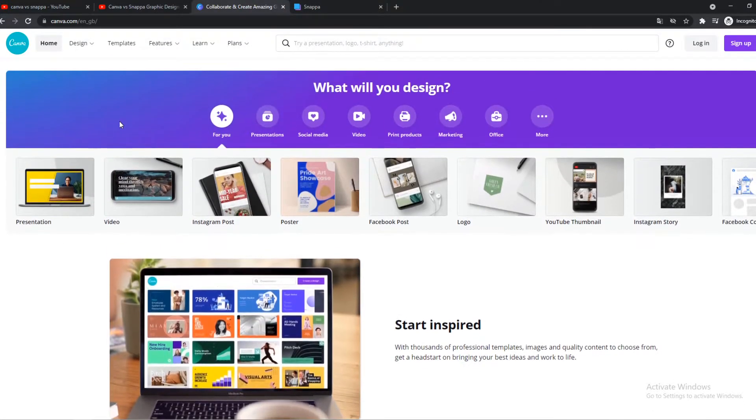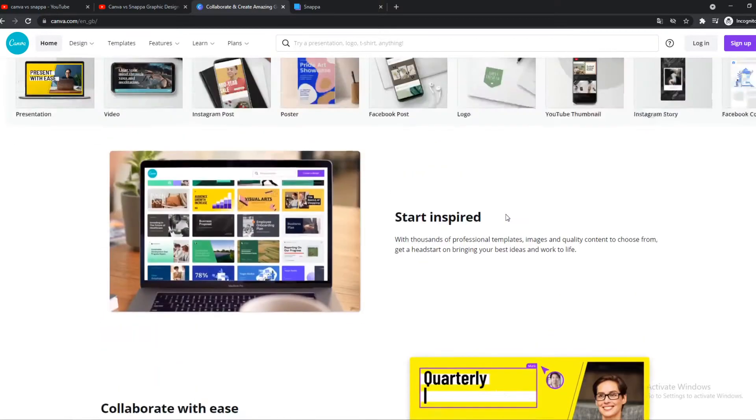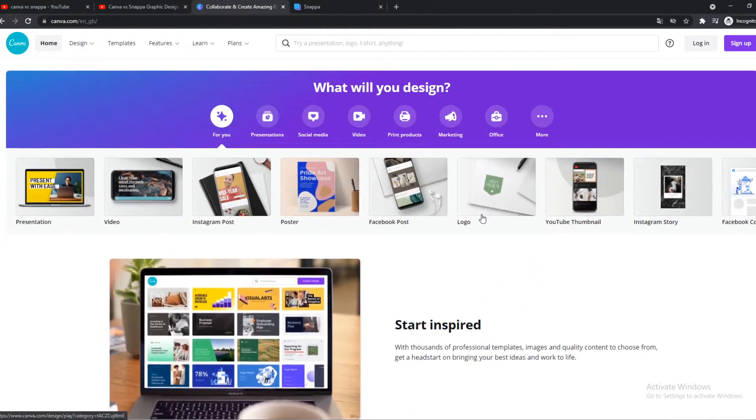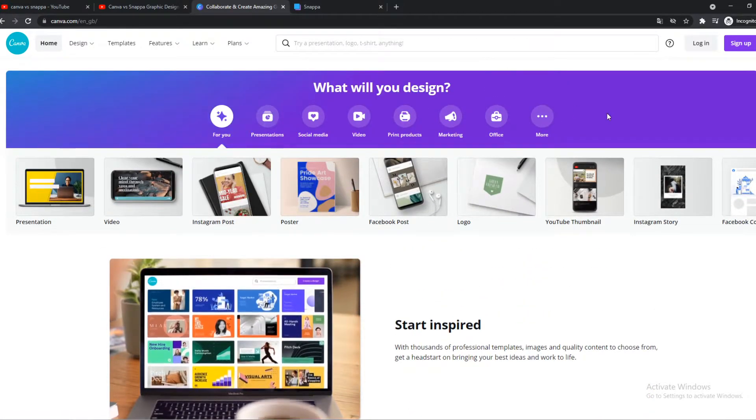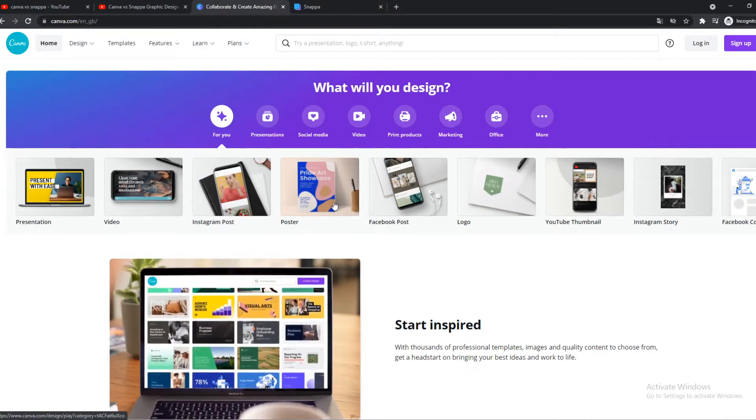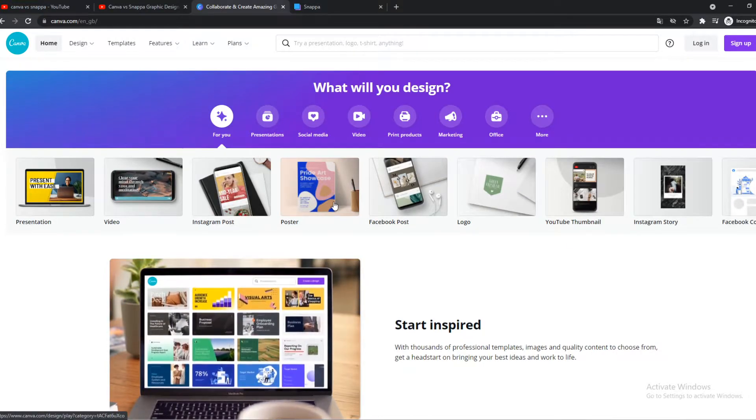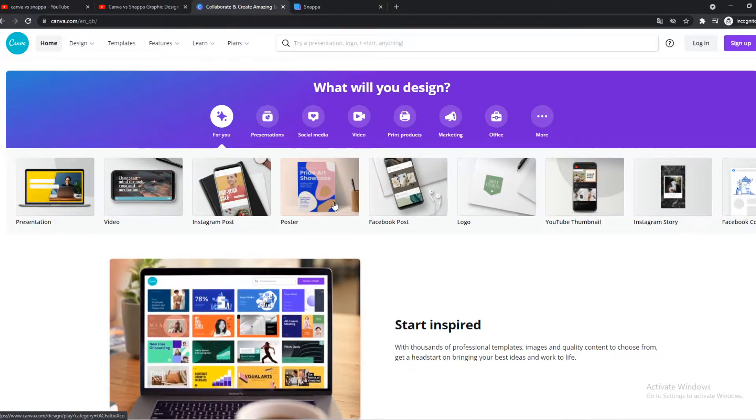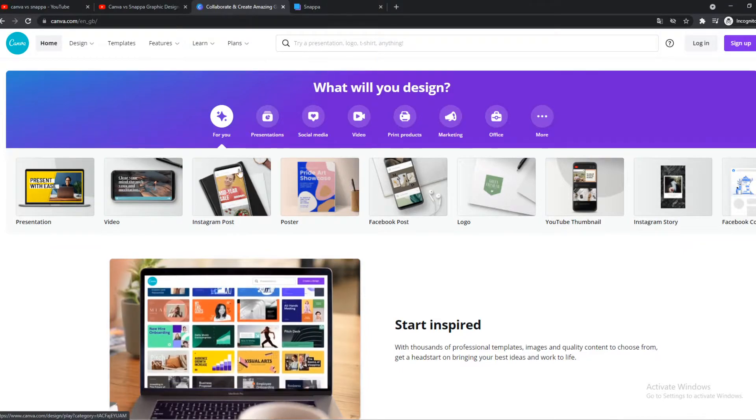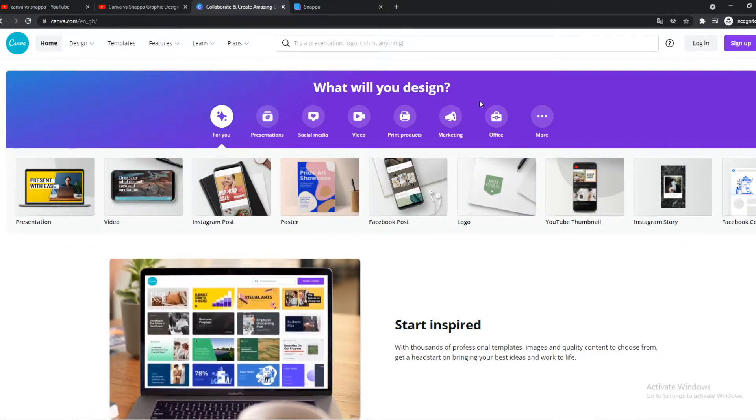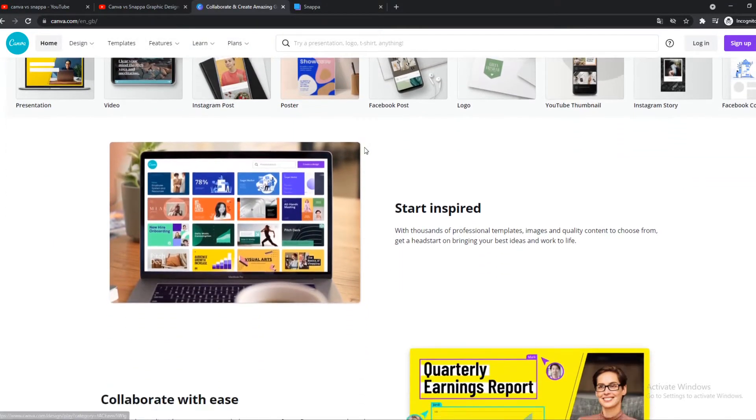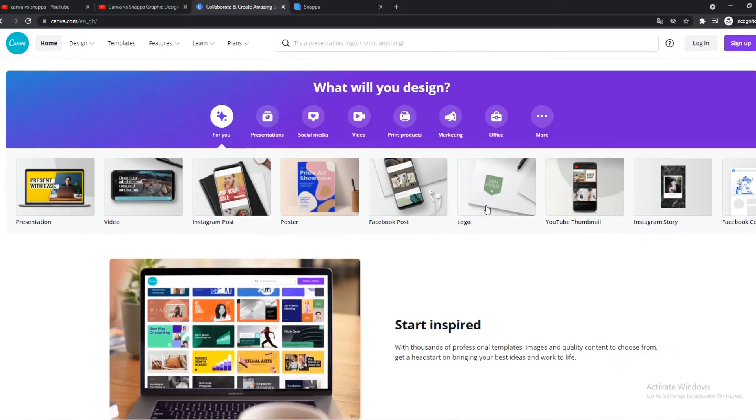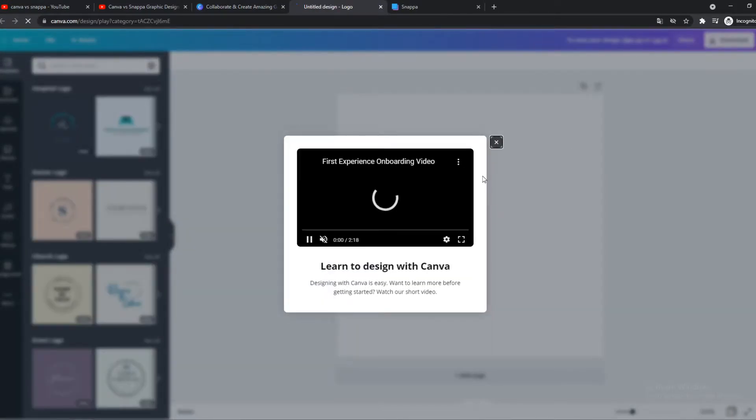As you can see, Canva looks very easy to use. I like the simplicity of Canva. When you go to this page, you see everything, and it's really easy to understand. Let's say we want to create a logo. We can just hit logo, and then this logo comes up.